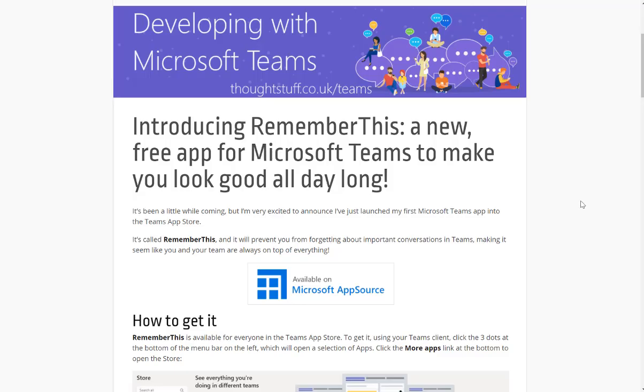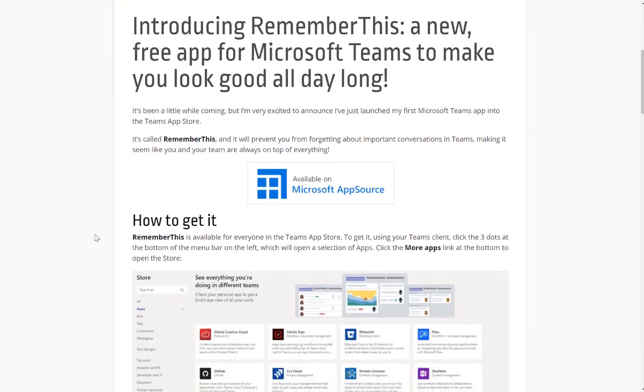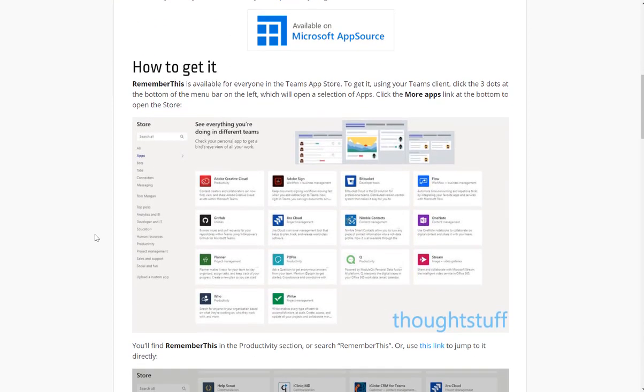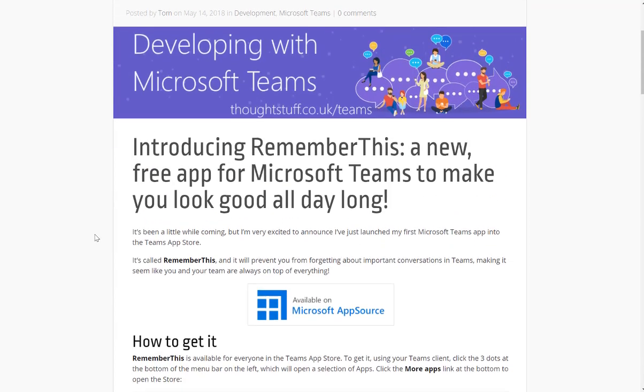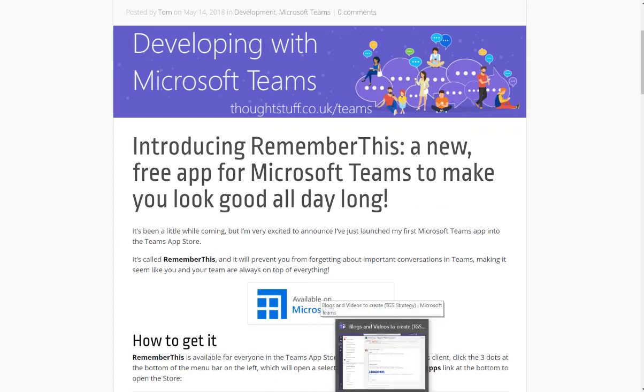I came across RememberThis in this blog post by Thought Stuff UK and it's a cute little free add-in that was written to use in Microsoft Teams to help and remind you of using or going back to specific conversations.